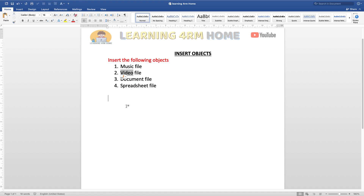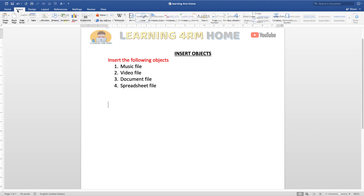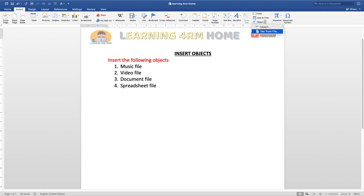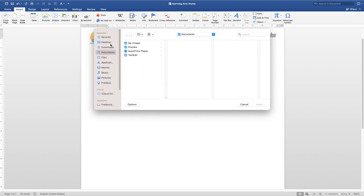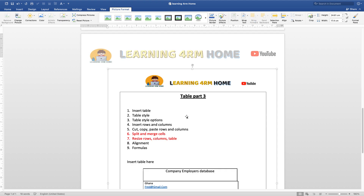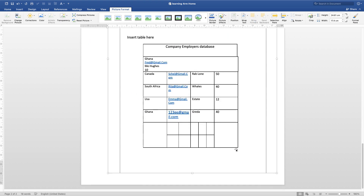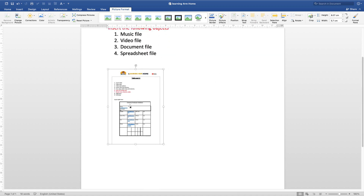Let's start with the first method: inserting the document file. Go straight to the Insert tab, then click on Object, and then Object again. Choose 'From a File' to locate the file from your desktop or computer. Select the file and click Insert.